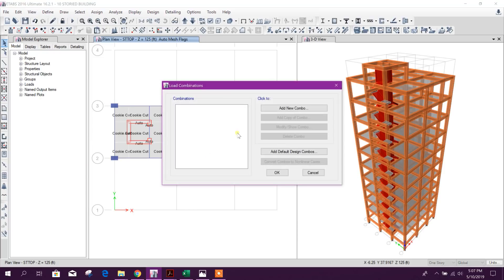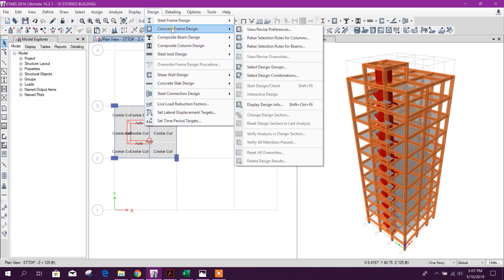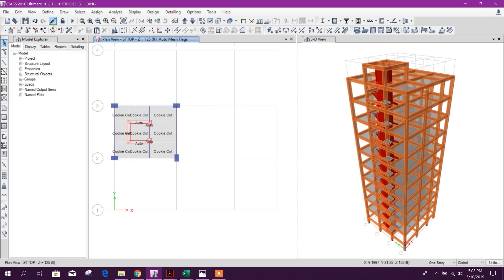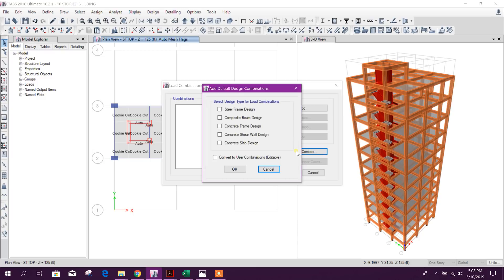Now go to load combinations and select add default design load combinations. Check that the design code is ACI 318-14 — that is correct. We will go with the default design load combinations for concrete frame design and click OK.